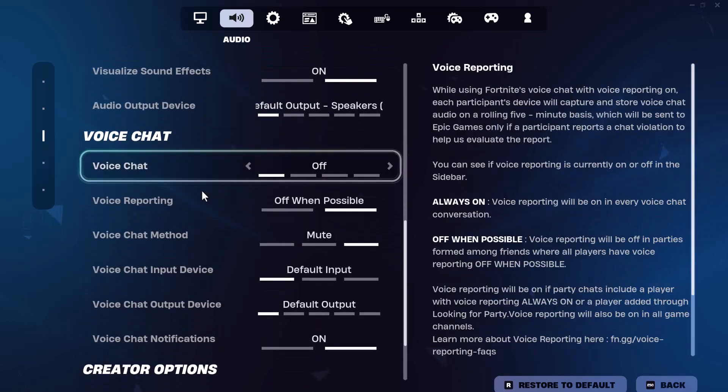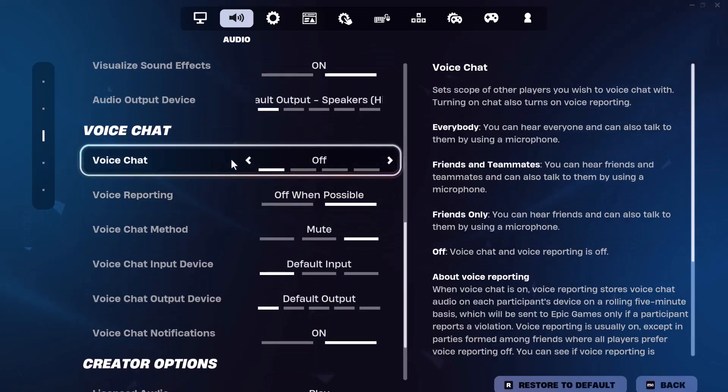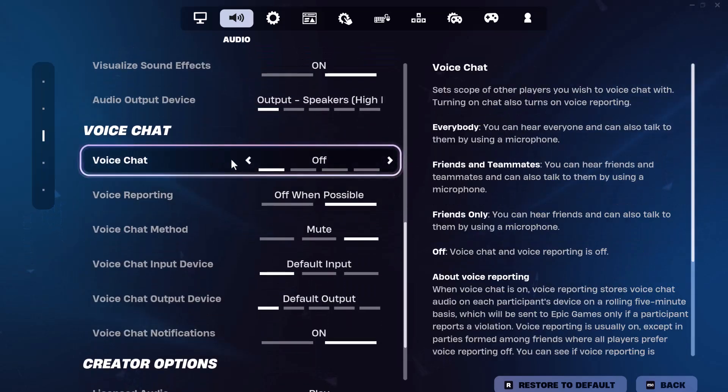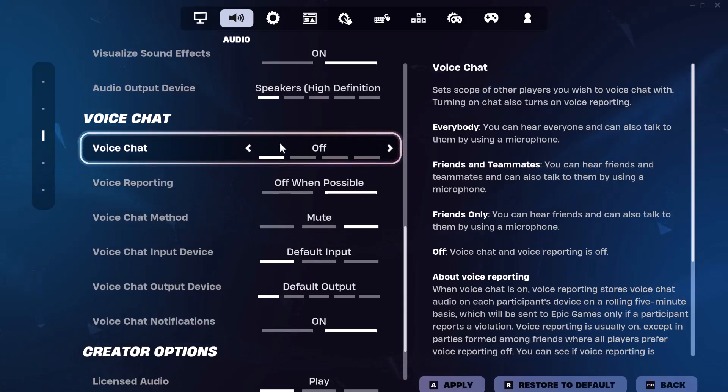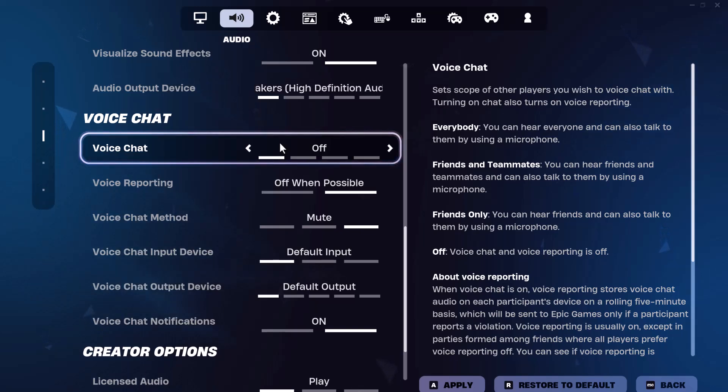You want to hover over voice chat because this is where you care about, right? Because it's the mic that's not working. First, you want to make sure voice chat is on. It's entirely possible that your voice chat is off, hence why you can't talk to said person.